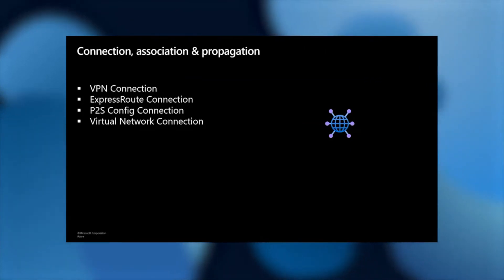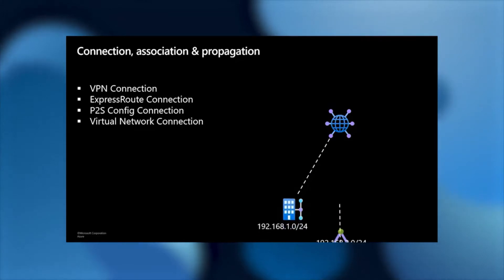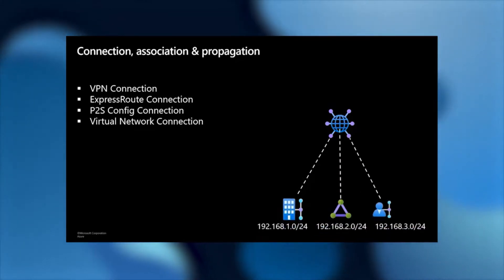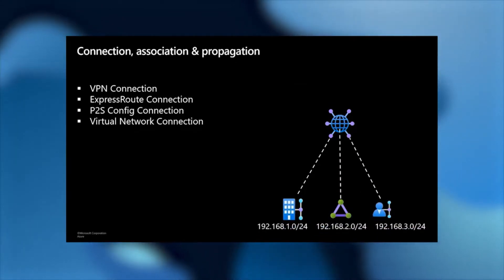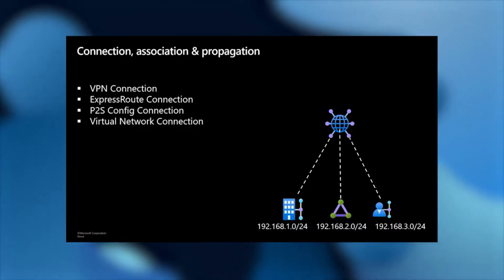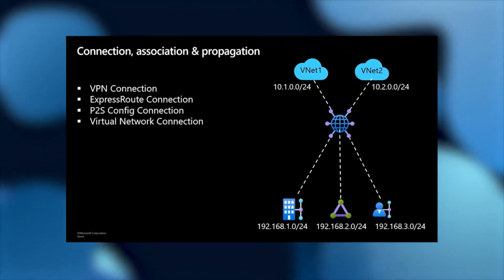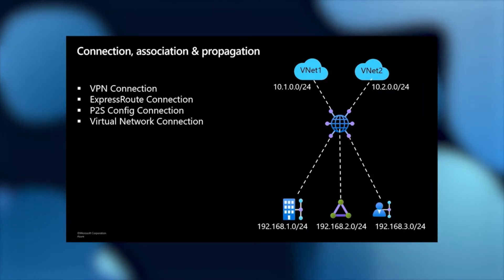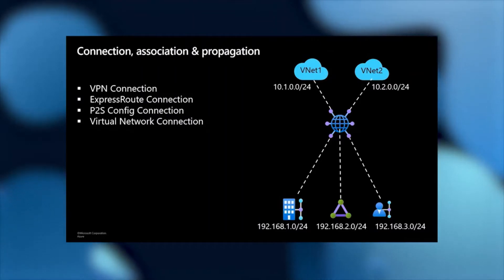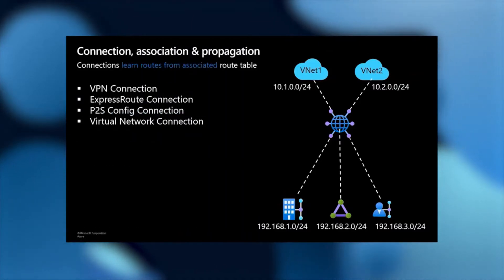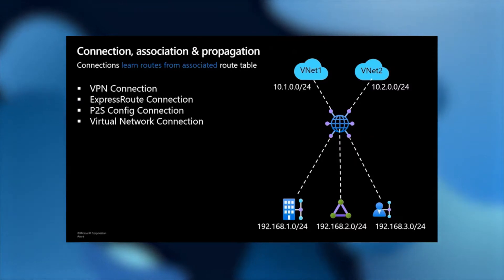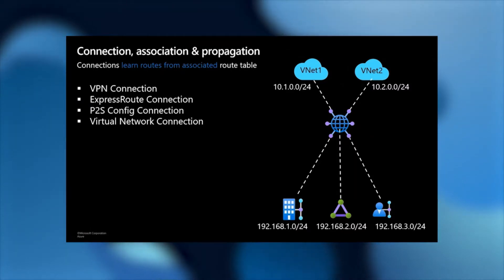When you have S2S sites, point-to-site users, or ExpressRoutes, you basically connect them with a connection resource. These connection resources connect those endpoints to some gateway inside the Virtual WAN hub. Similarly, for VNets you have virtual network connections. These connections need to get to each other or somewhere through some routes, and in order to access a destination, they need to be associated to a route table. Once they associate to a route table, they learn the routes from those route tables.